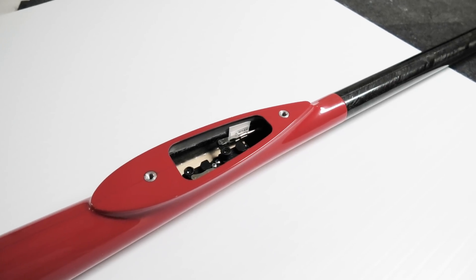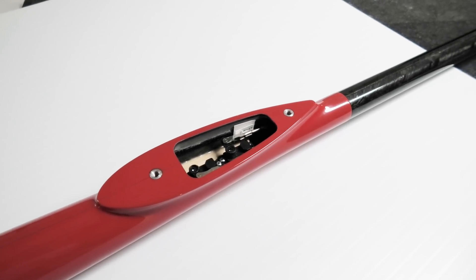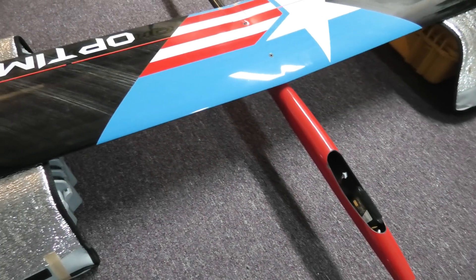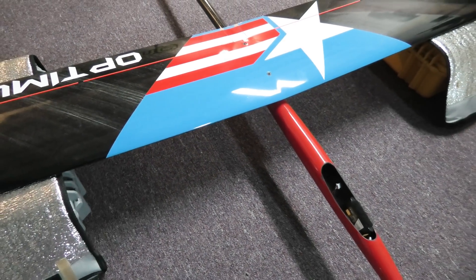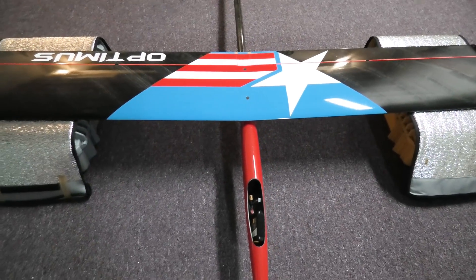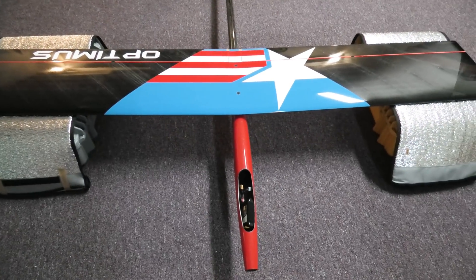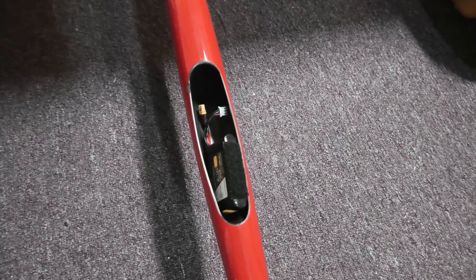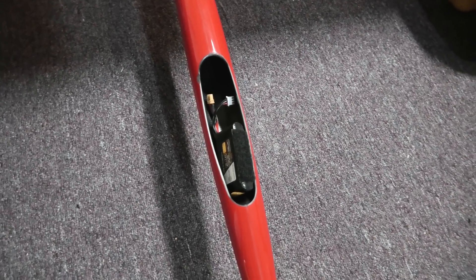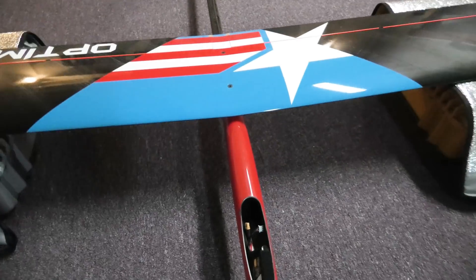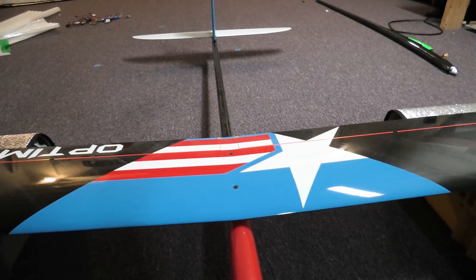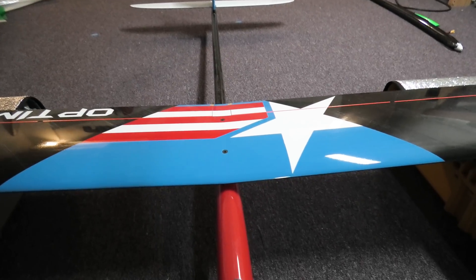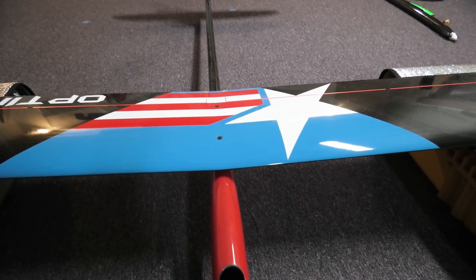And then the last thing I'm going to do is just put the center panel on and block this up, and make sure that the elevator is level with the center panel while it cures. So I have the boom epoxied to the pod, and I've just blocked up the center panel. And I have some batteries in the nose just to act as weight to keep it level. And I've made sure that the horizontal stab is perfectly level with the center panel.